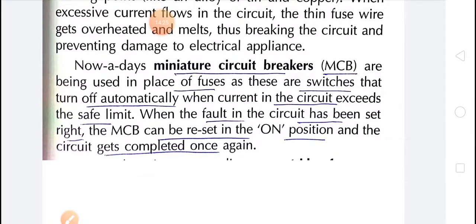Nowadays, MCBs — miniature circuit breakers — are used in place of fuses. If high electricity comes, the MCB automatically turns off. When electricity returns to normal, we can manually switch the MCB back on and the appliances will work again. MCBs are switches that turn off automatically when current in the circuit exceeds the safe limit, and can be reset once the fault is corrected.